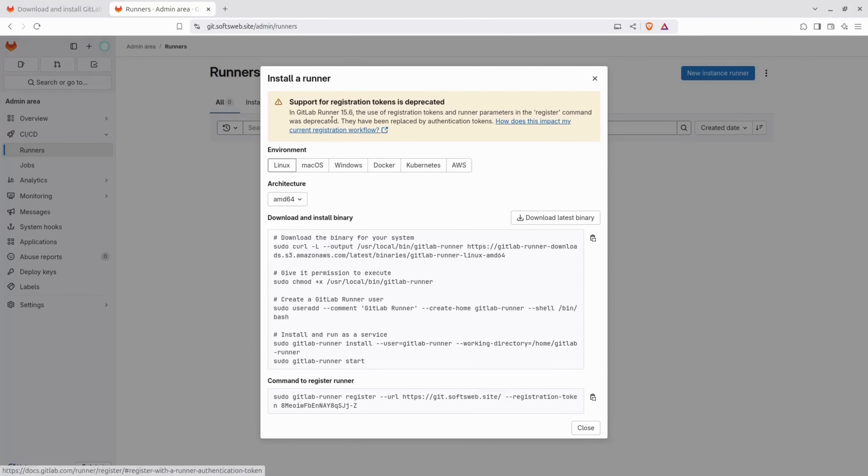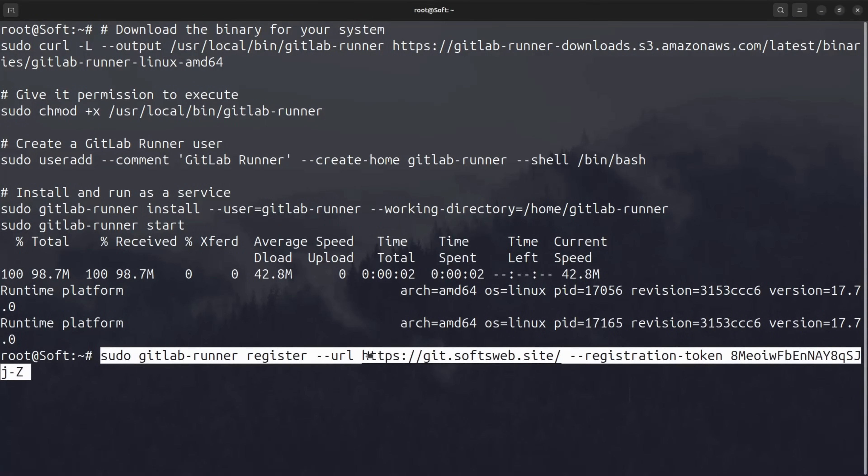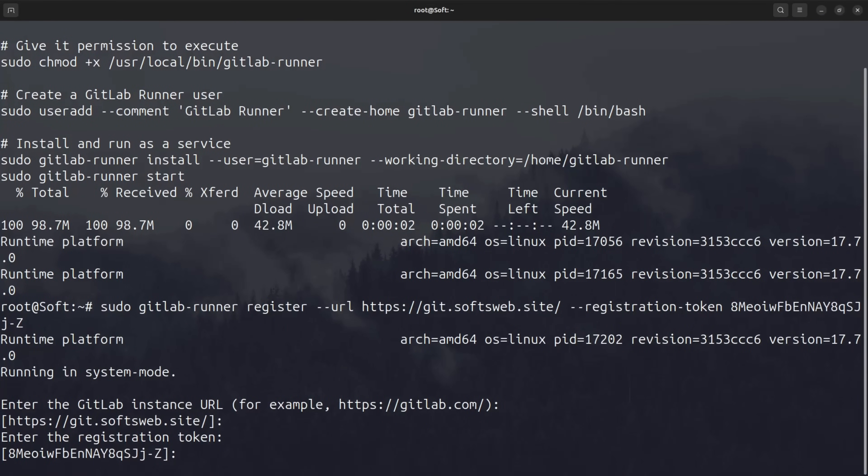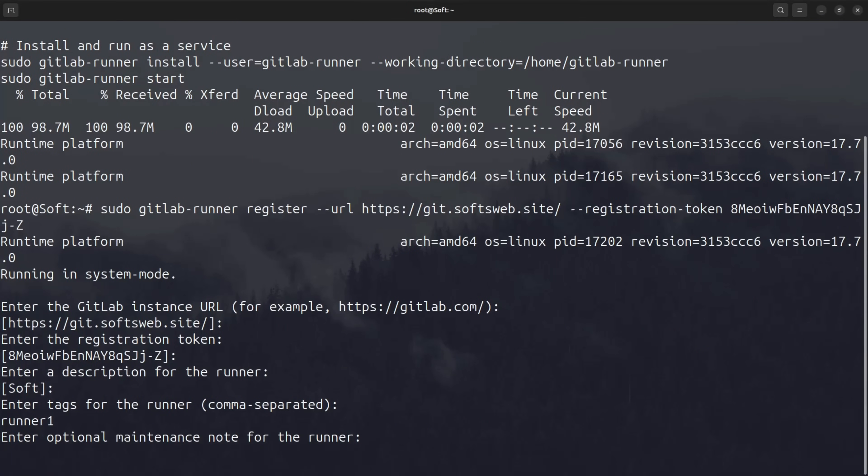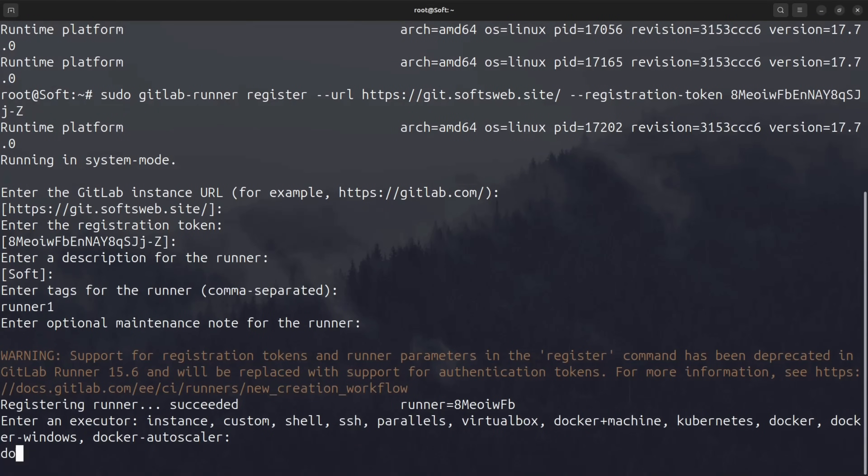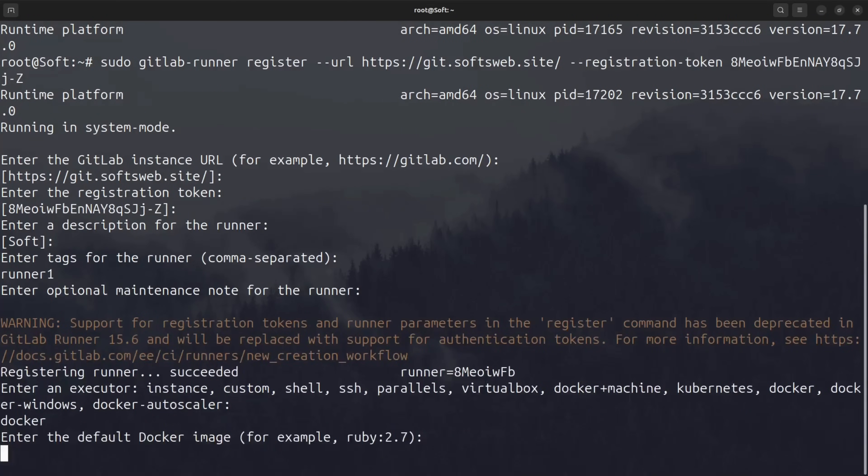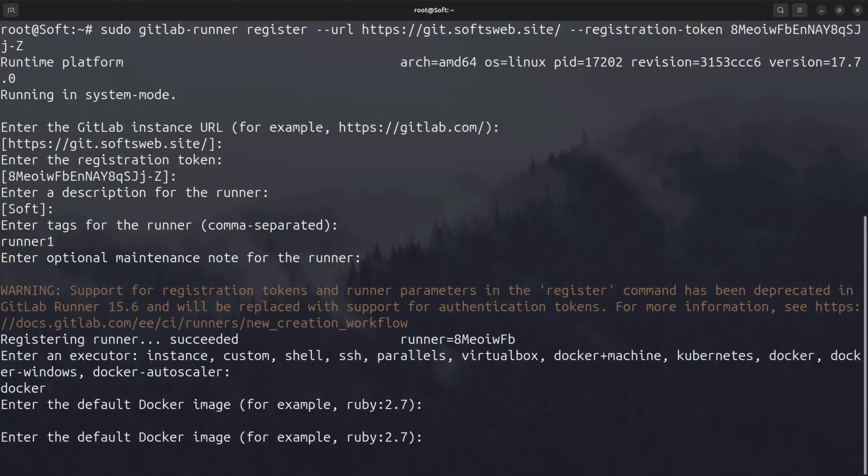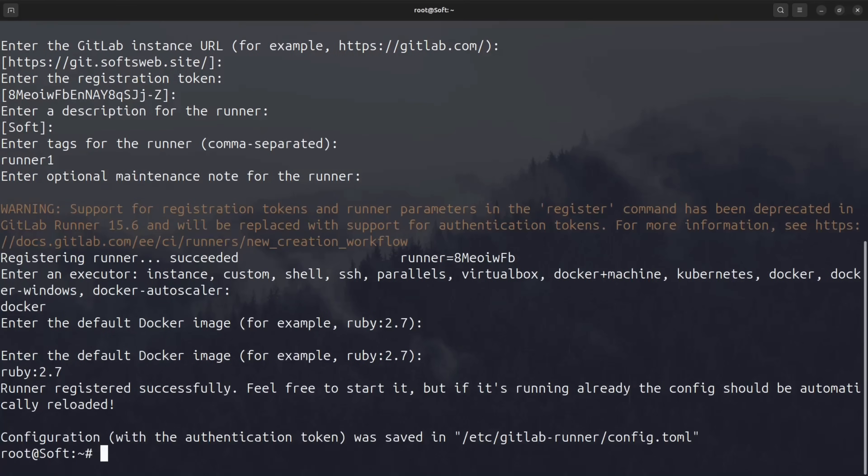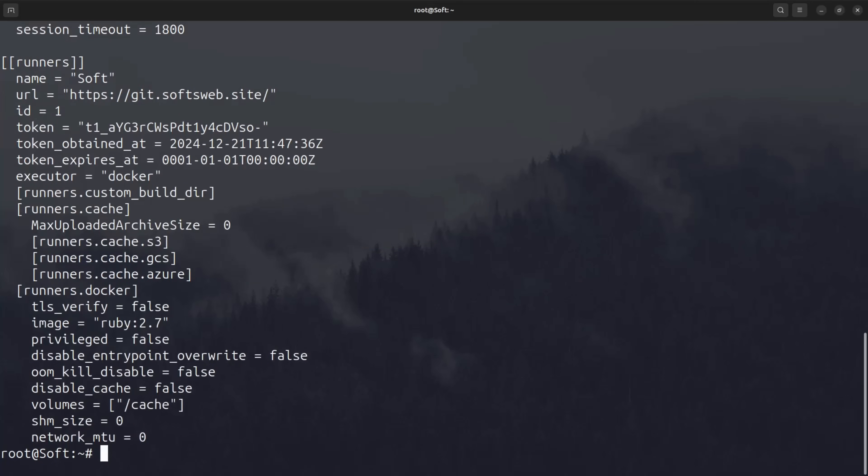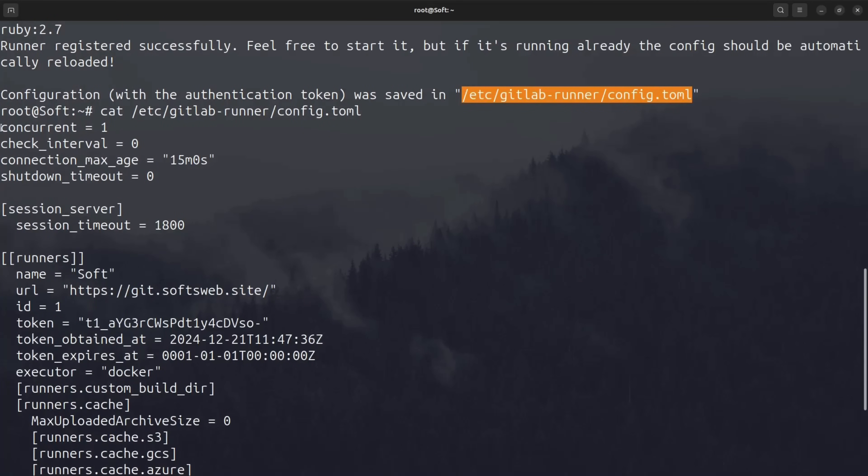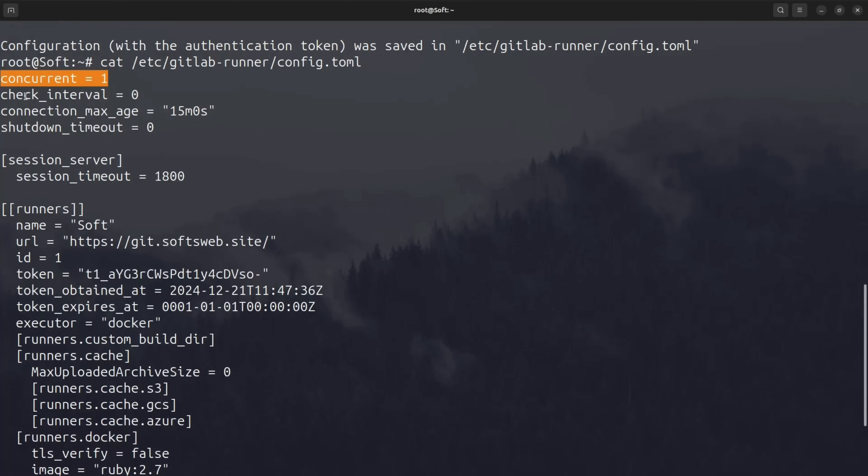Now, let's copy the commands for downloading and installing the runner binary and paste them to the server. Next, let's get the command to register the runner. We select Docker as the executor, and for the default Docker image, we'll just leave the example one, Ruby 2.7, as this won't matter because we will define a specific image for all our pipeline stages. Now the runner is registered successfully. Let's check the configuration in etc. gitlab runner config toml. Most of the runner configuration can be adjusted from here, like how many concurrent jobs to run, the check interval, and much more.